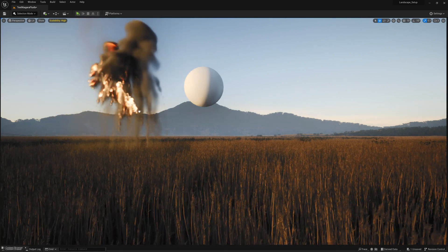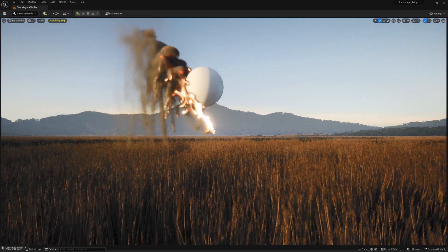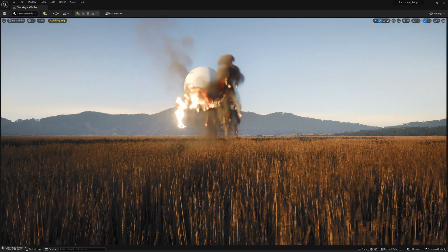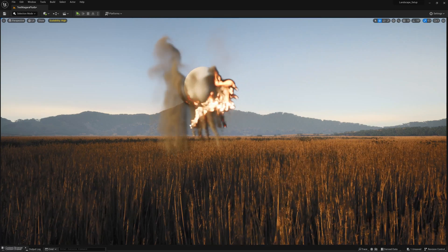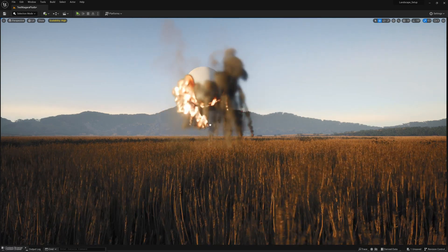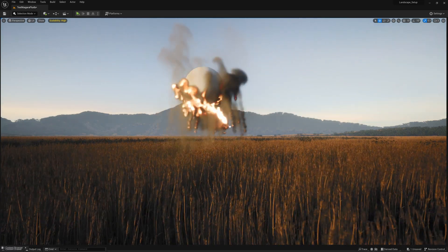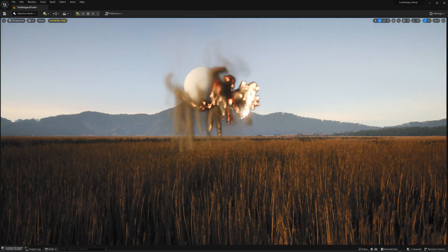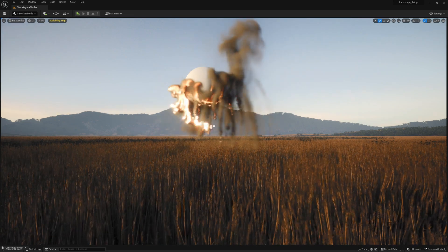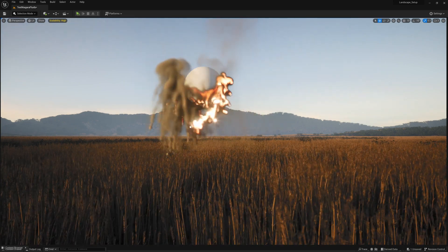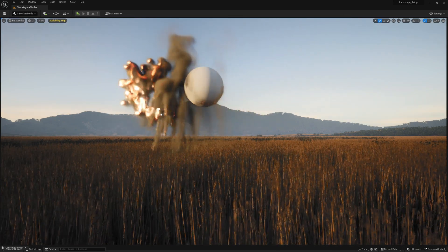In addition to that, we'll go over how to add collisions with meshes and also how to have those meshes that it collides with push around the smoke and fire if they move as well.